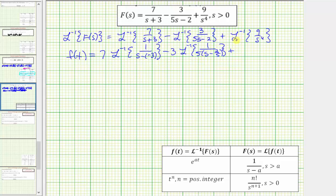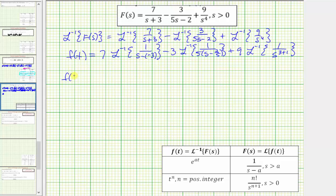For the last inverse Laplace transform, let's factor out nine and write it as nine times the inverse Laplace transform of one divided by s to the power of three plus one. Continuing, f(t) equals — notice the first term is exactly the form we want, with numerator one and a = −3, so we'll leave it alone for now.